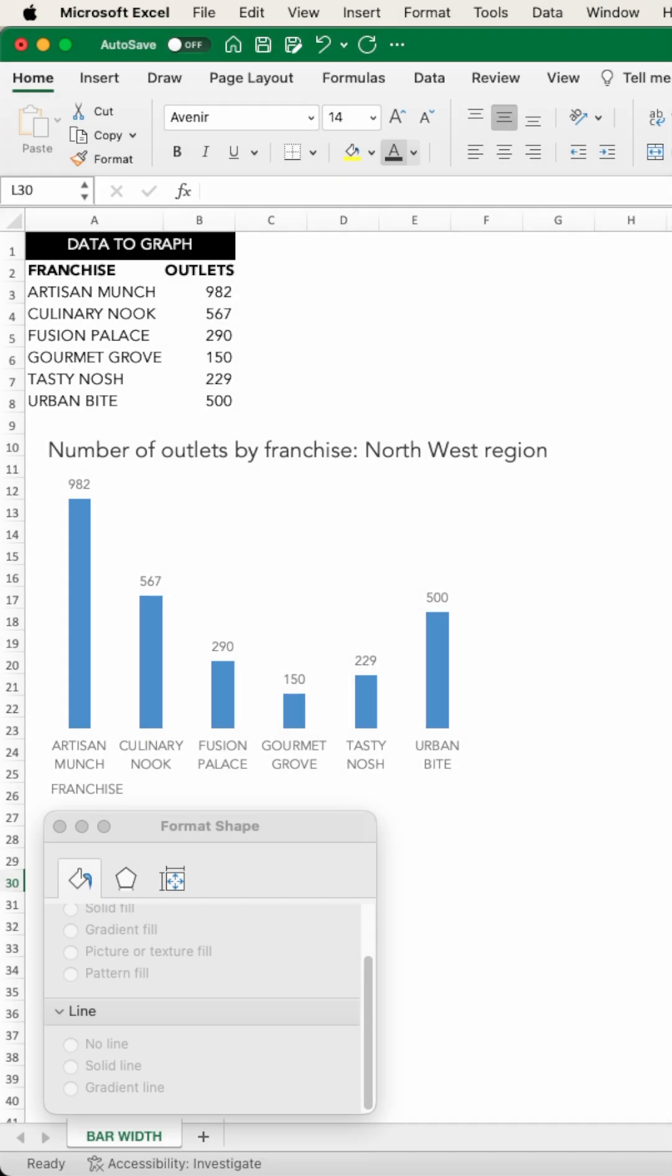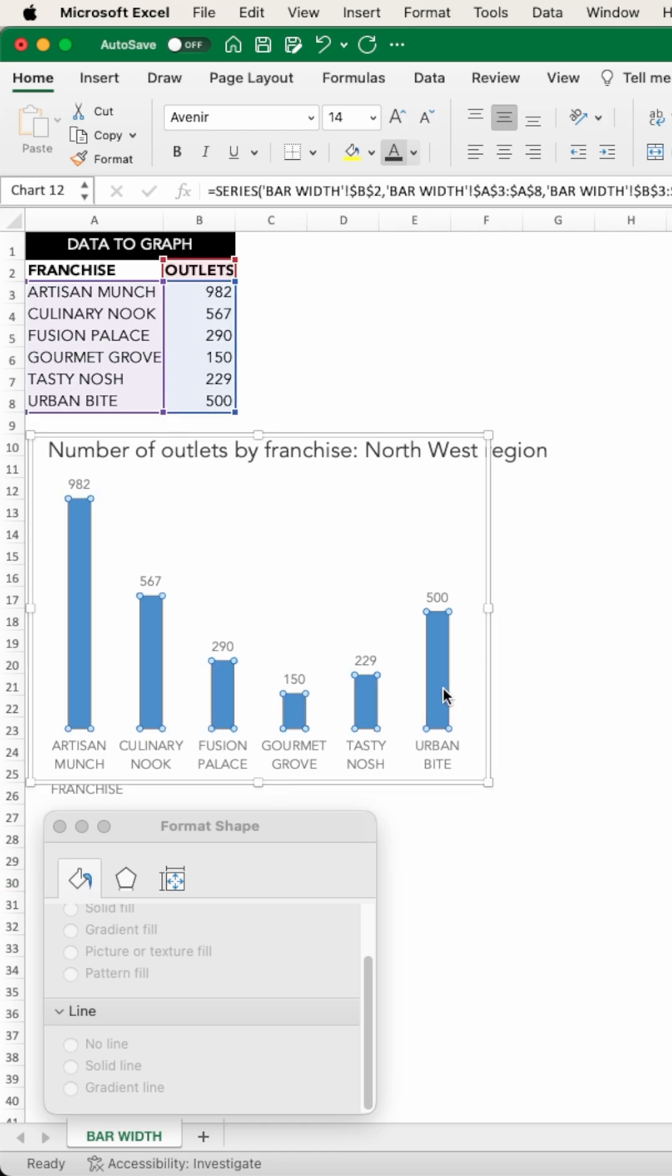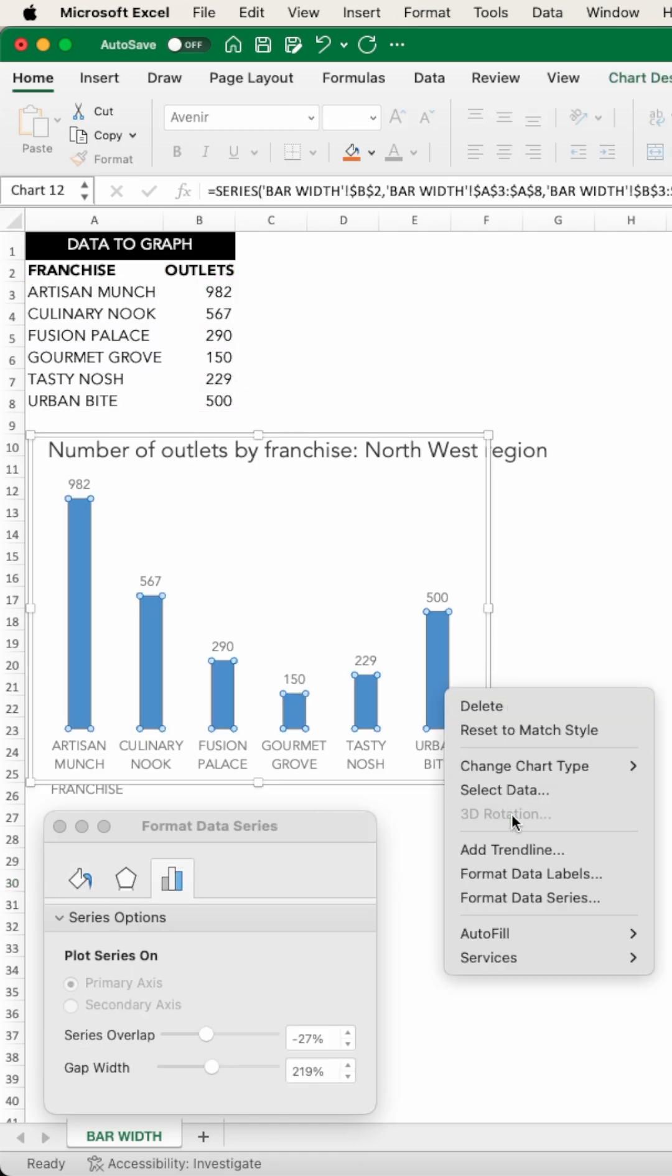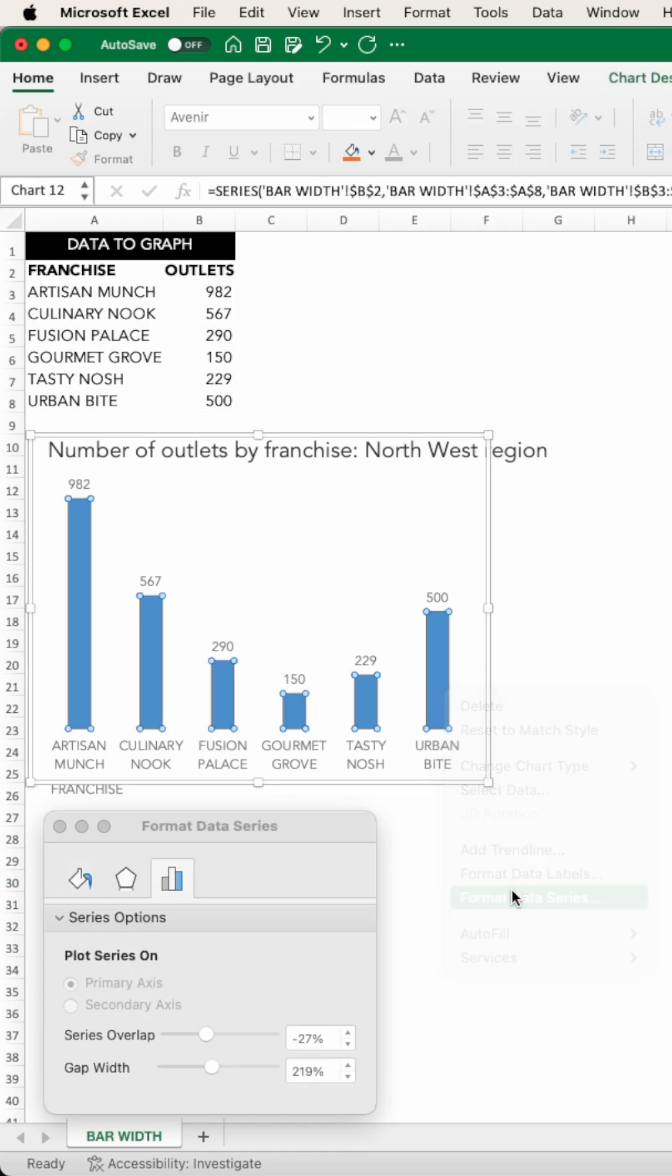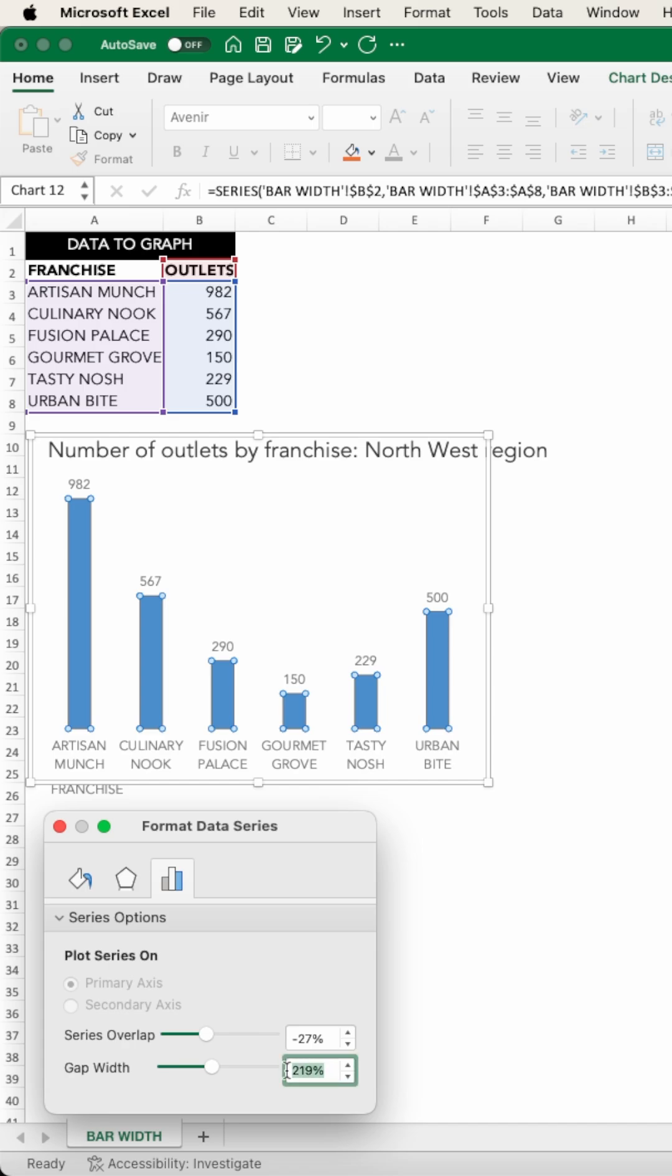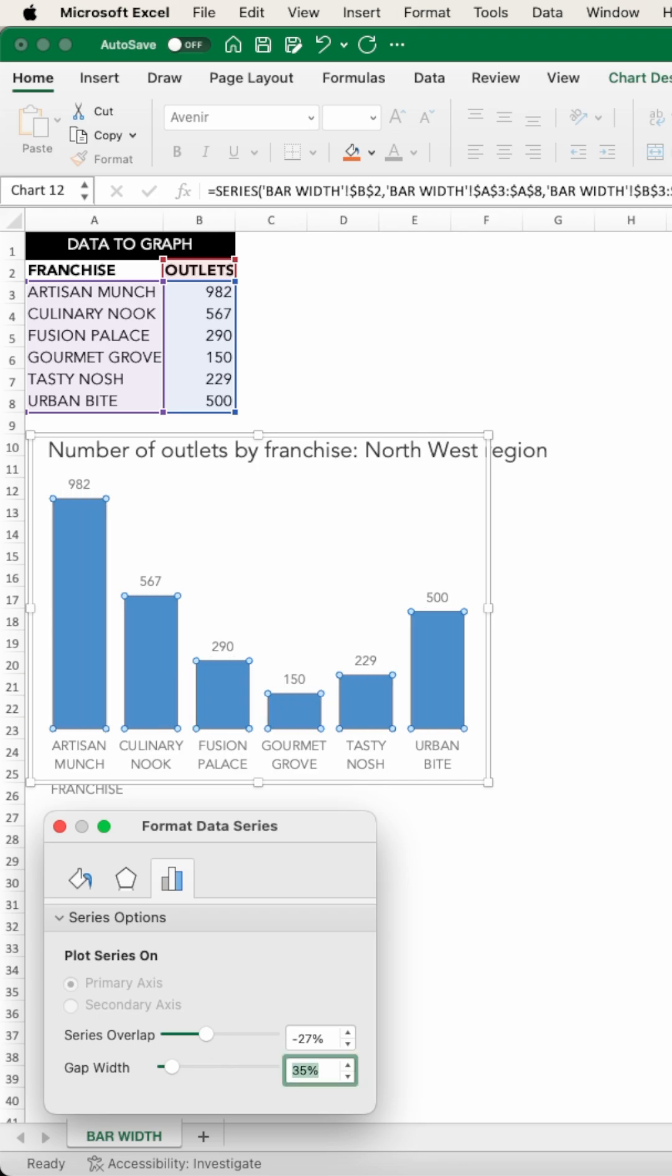We can achieve this in Excel by right-clicking the bars, choosing Format Data Series, and under Series Options adjusting the gap width. A value of somewhere between 30 and 40 is recommended.